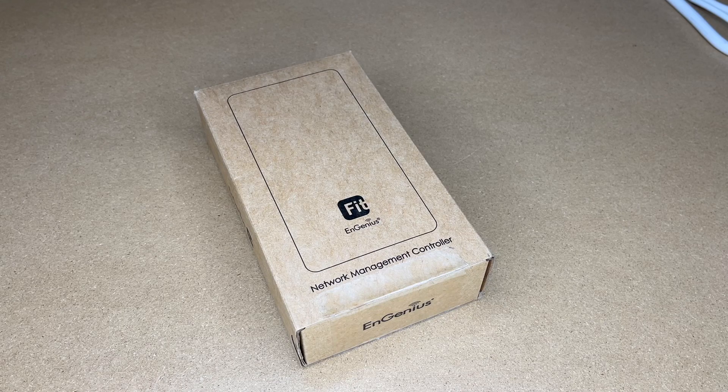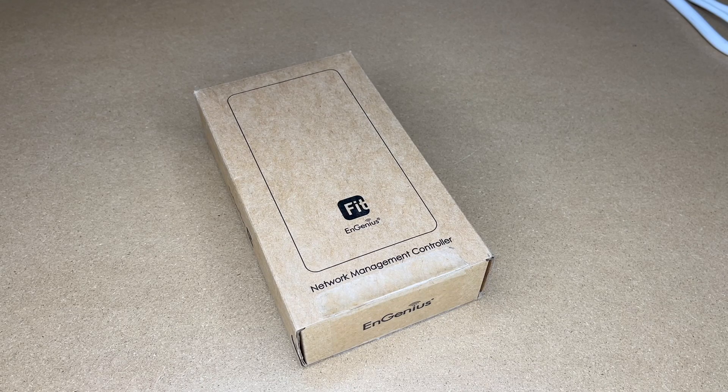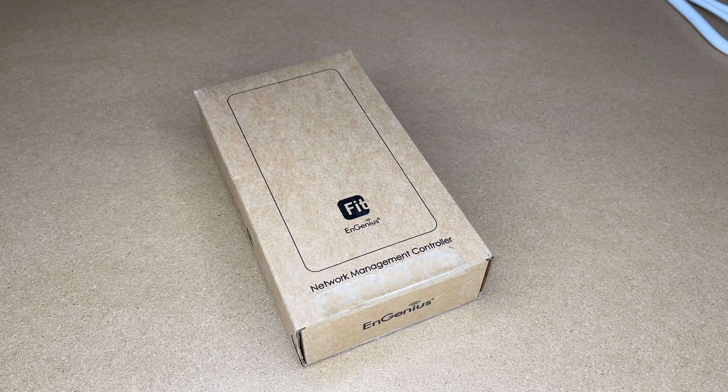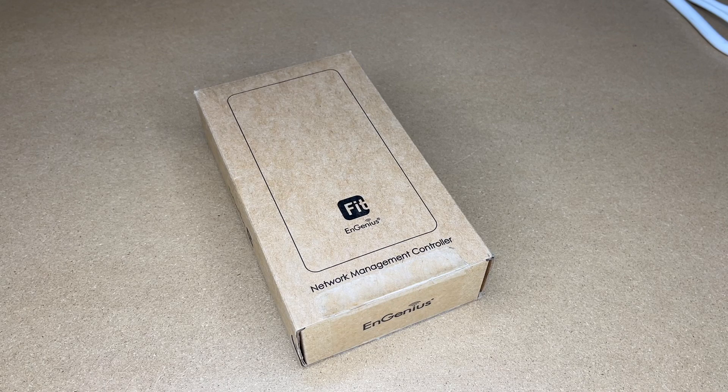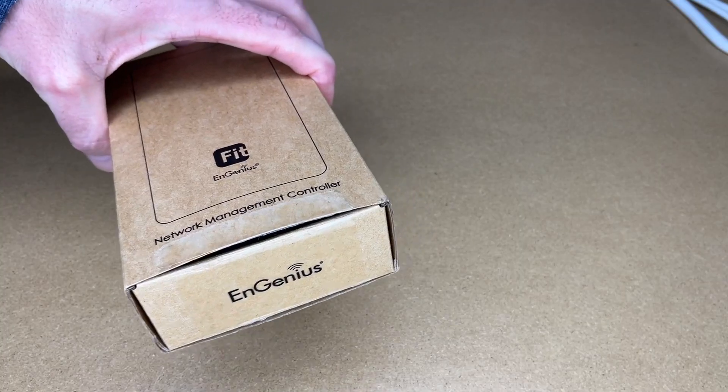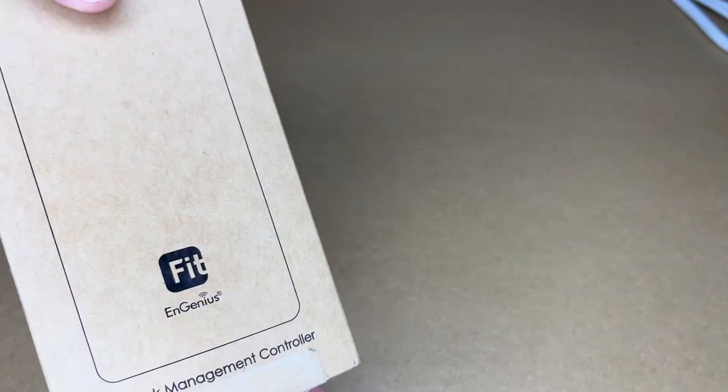If you find this video helpful and you want to purchase one of these, I'll put a link to it in the description on Amazon. If you use that link, it helps me out a little bit and doesn't cost you anything extra. So let's get this open.